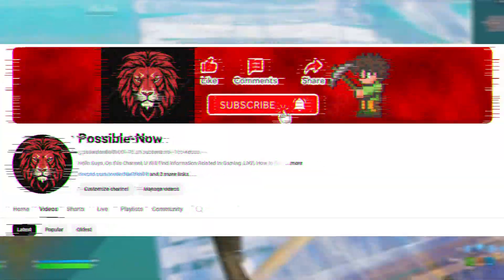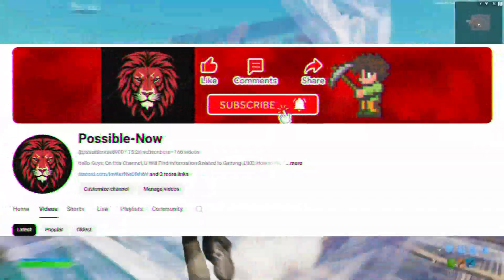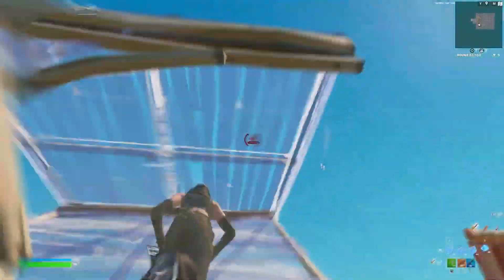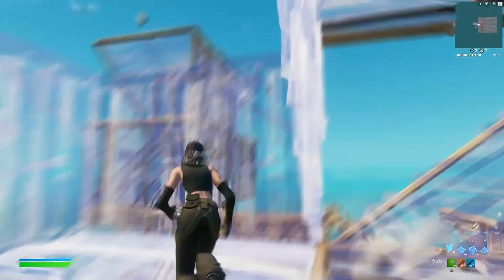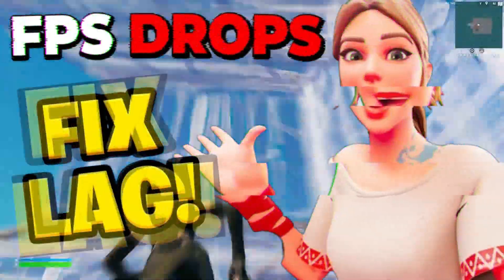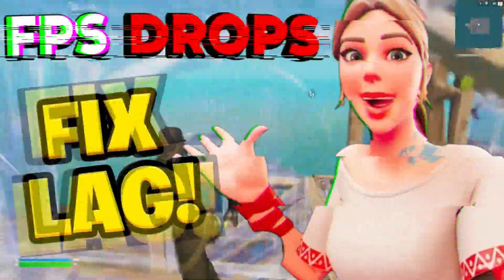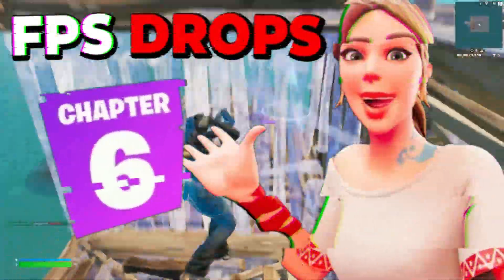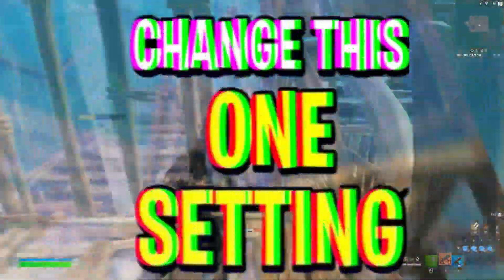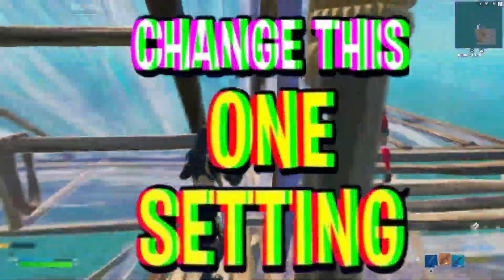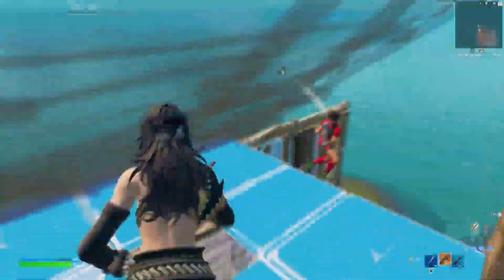Hello guys, welcome back to my channel. I'm Haris and you're watching Possible Now. Today I'm going to guide you about how you can fix FPS drops and stutter problems in Fortnite Chapter 6 by applying these simple and easy methods I show in this video. You just need to watch the video till the end.